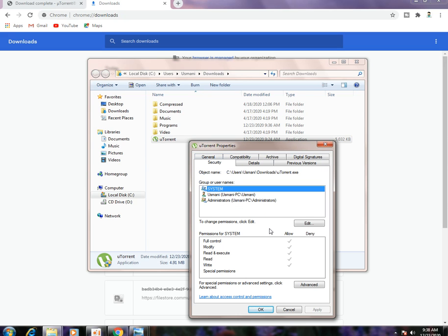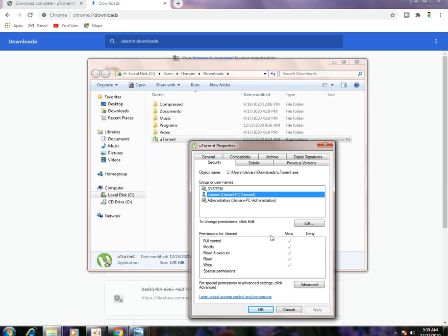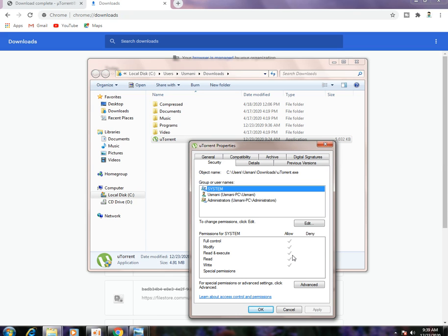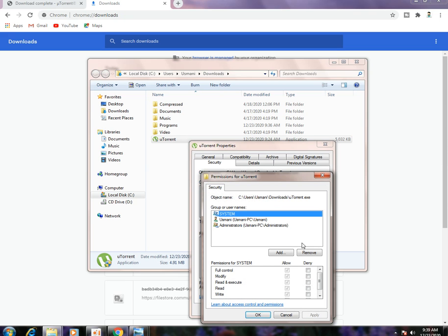You have to give permissions to your administrator. You can see here is Allow for all full control options. If you see that any one option is disabled, you just have to go on Edit and check all options like full control, modify, and click on Apply. All these options are already enabled for me.